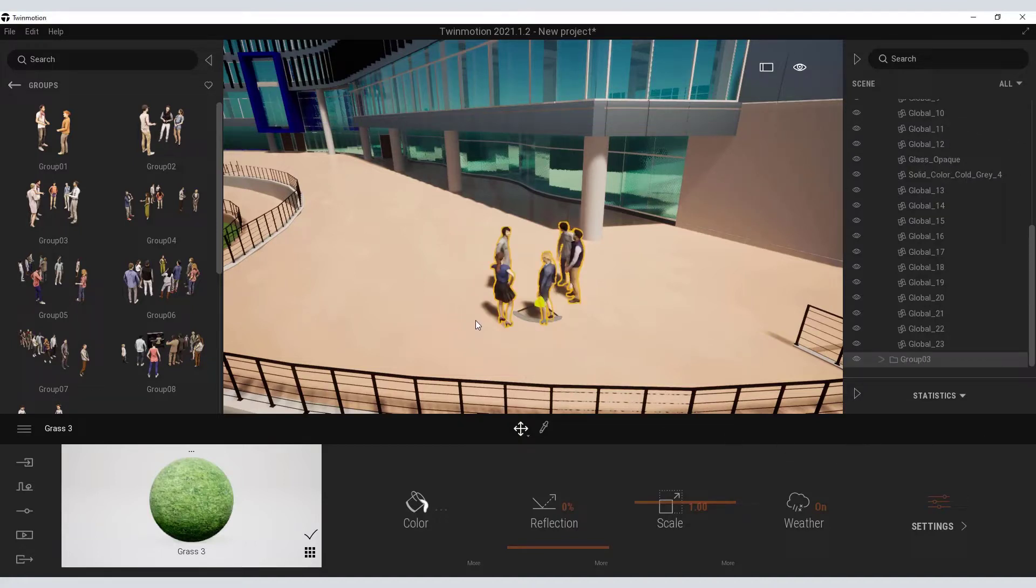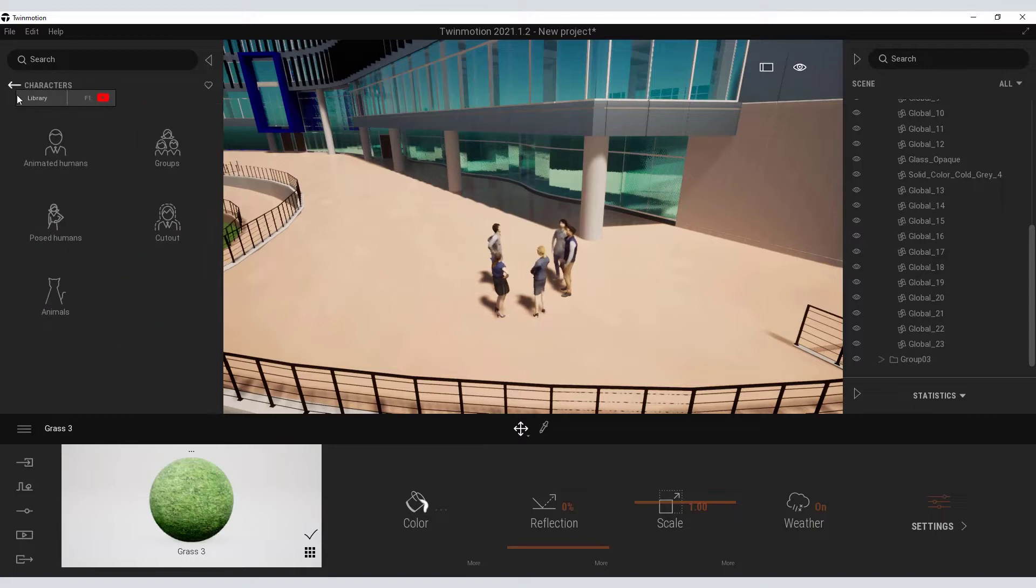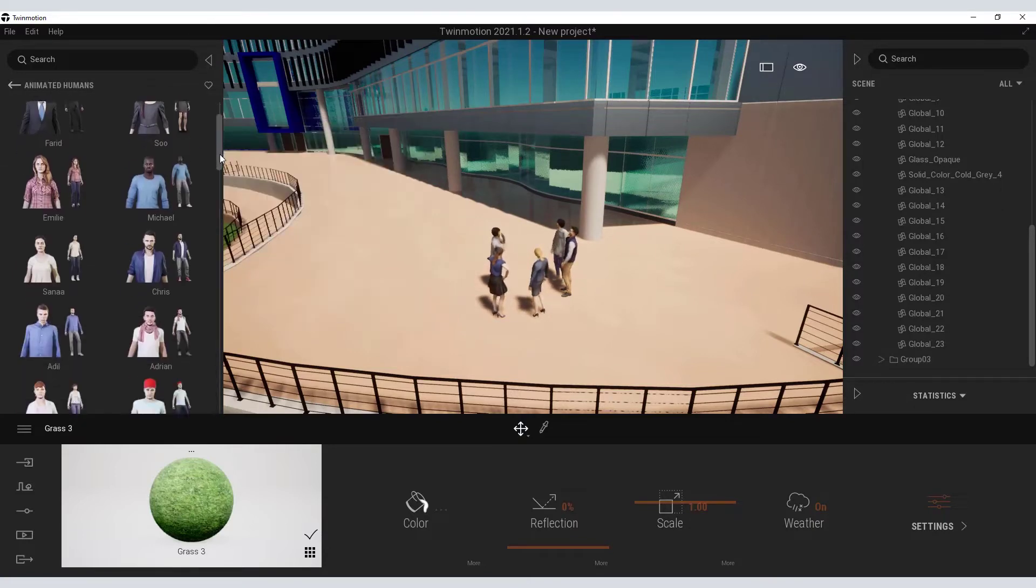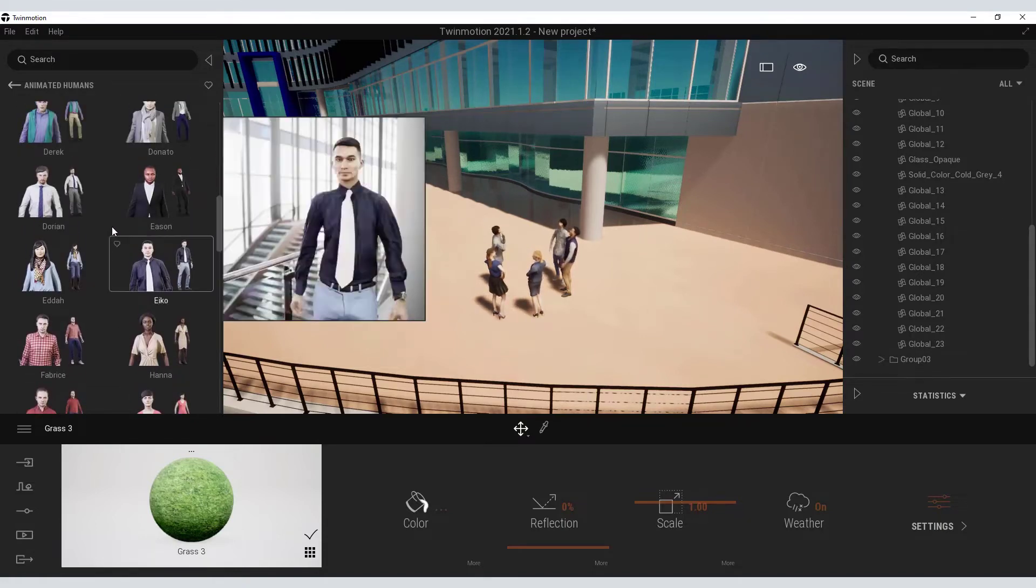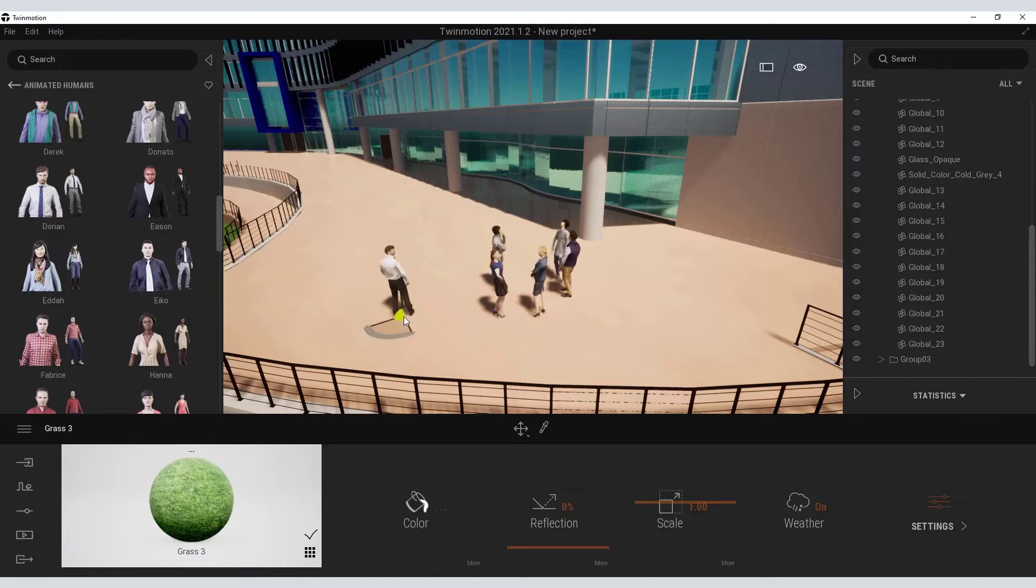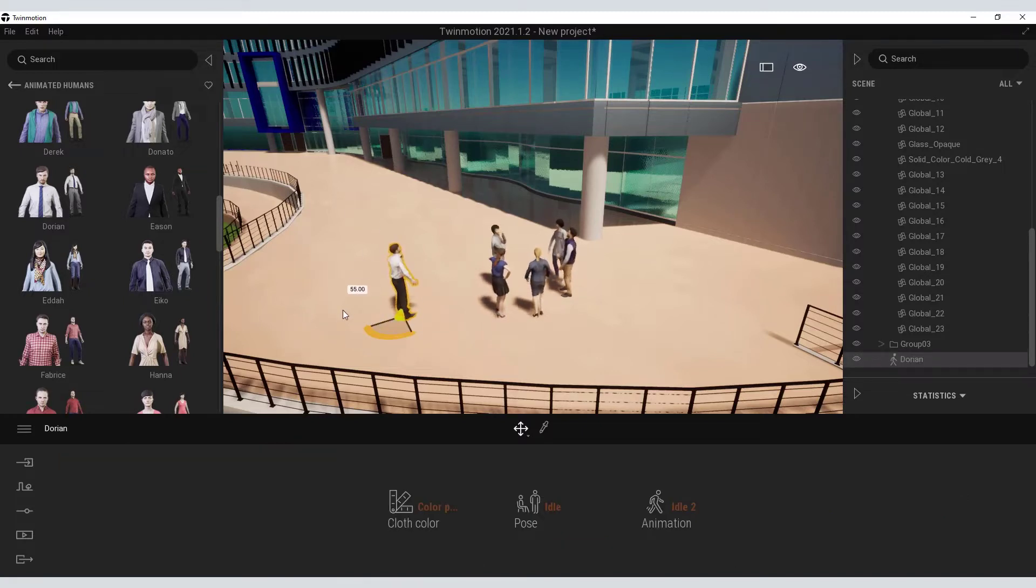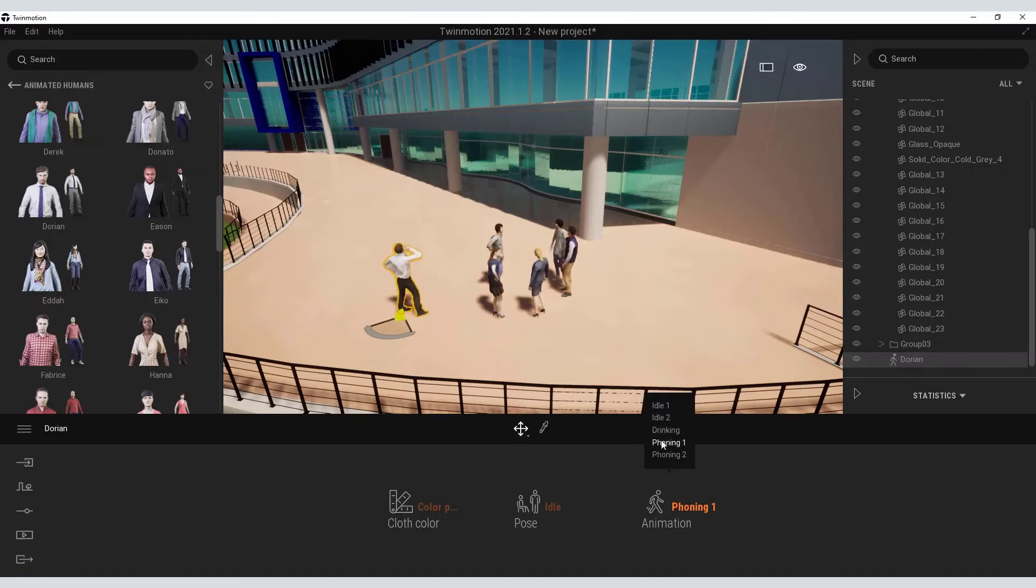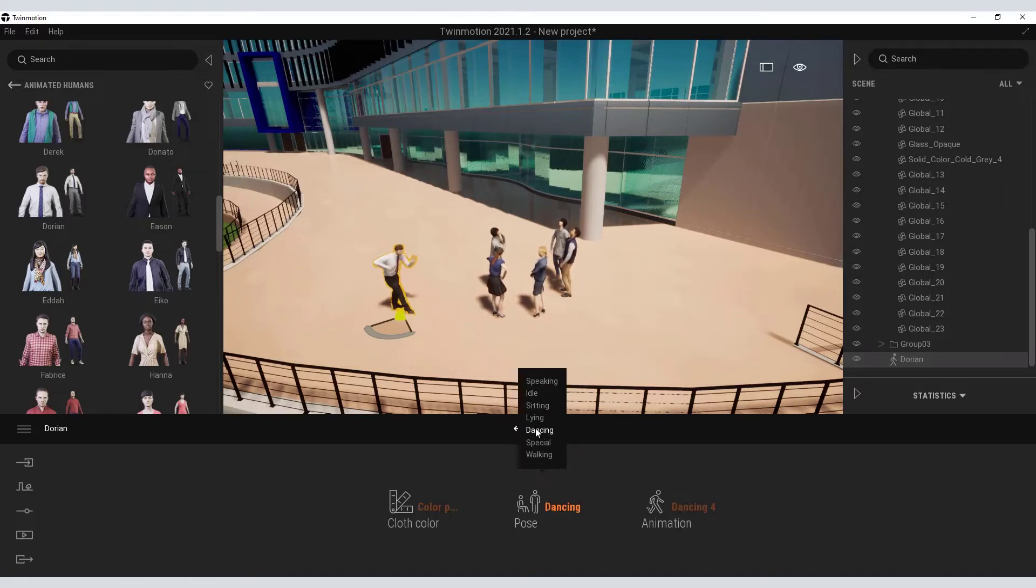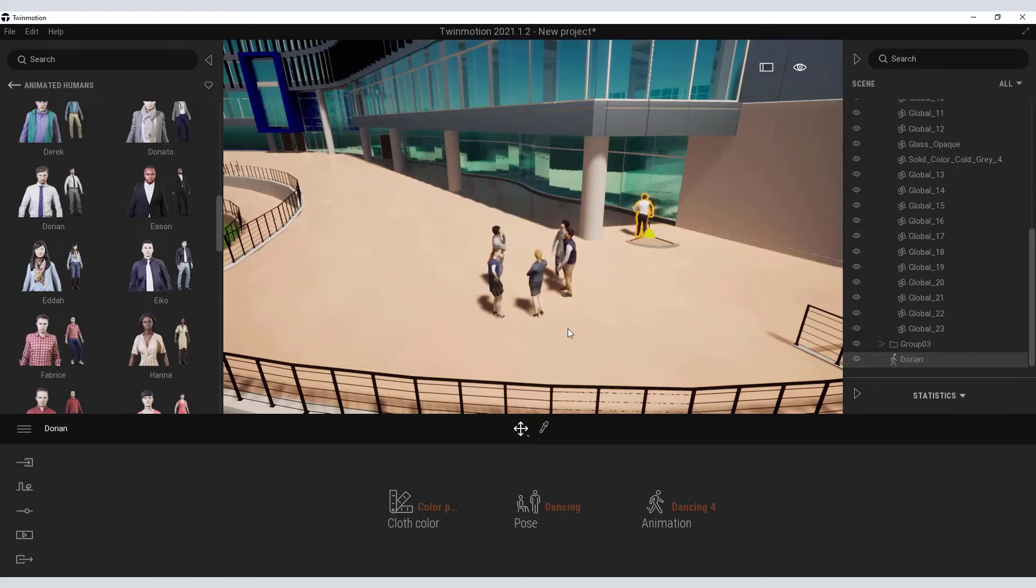So again, there is a grouping of five individuals and I can navigate and drag those around by using the gizmo. Additionally, there are some animated humans. Again, a fairly extensive library of individuals that you can drag onto your environment. So I will grab Dorian here and place him into my scene. And through my gizmo, I can rotate him around a little bit. I also have controls over what he can do in terms of animation. Maybe he is drinking. Maybe he is on the phone. So you have controls over what kind of animation he has. I can also change his pose. Perhaps he is dancing. So he is a happy guy at work. So we will move Dorian over here.